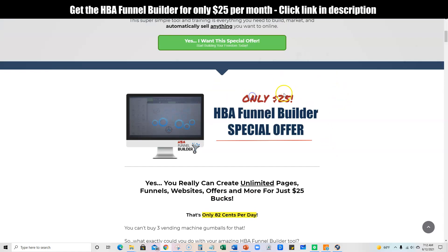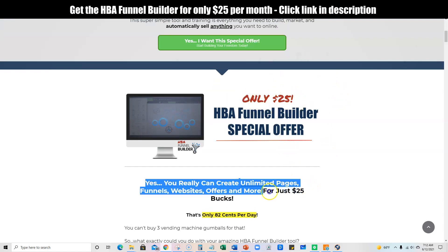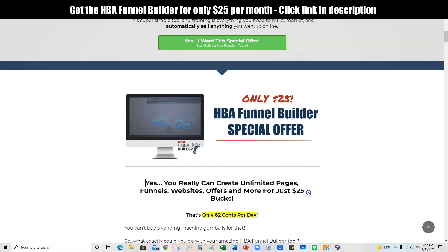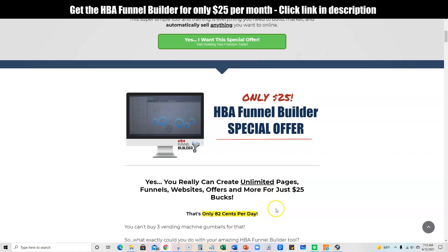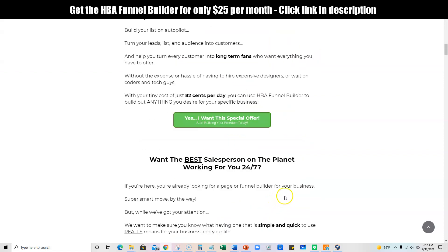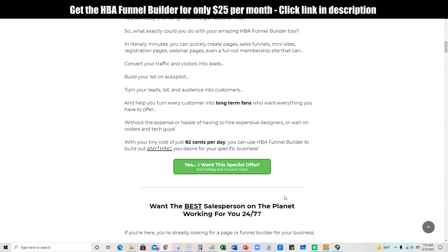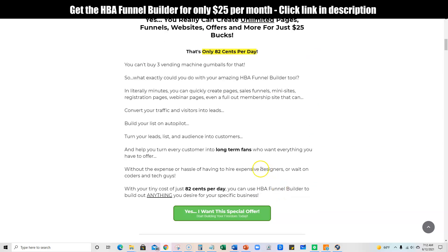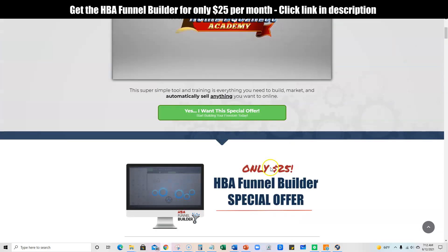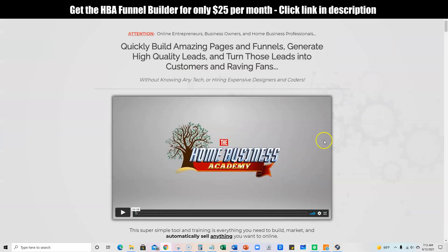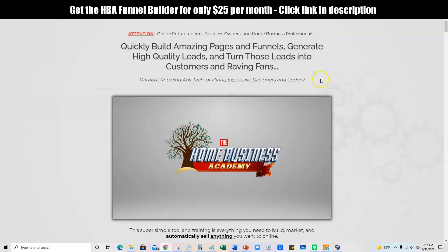That is insane — they're able to offer such a powerful tool for only 82 cents per day. You can go ahead and check out the sales page. If you're interested in picking it up, just click one of these links and it'll take you right over to the payment page.